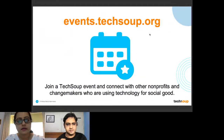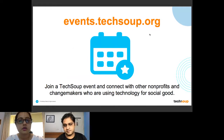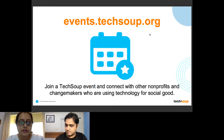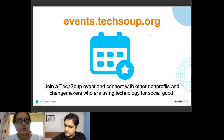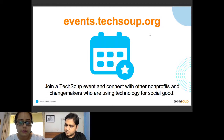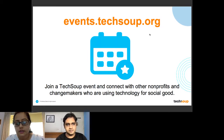There are multiple country chapters across the world and hosts like us. All you have to do is go to events.techsoup.org and you can check out sessions by other TechSoup Connect hosts put up globally on very useful topics for nonprofits. You can also connect with other nonprofits who are using technology like you and network with them — so it's a great opportunity.